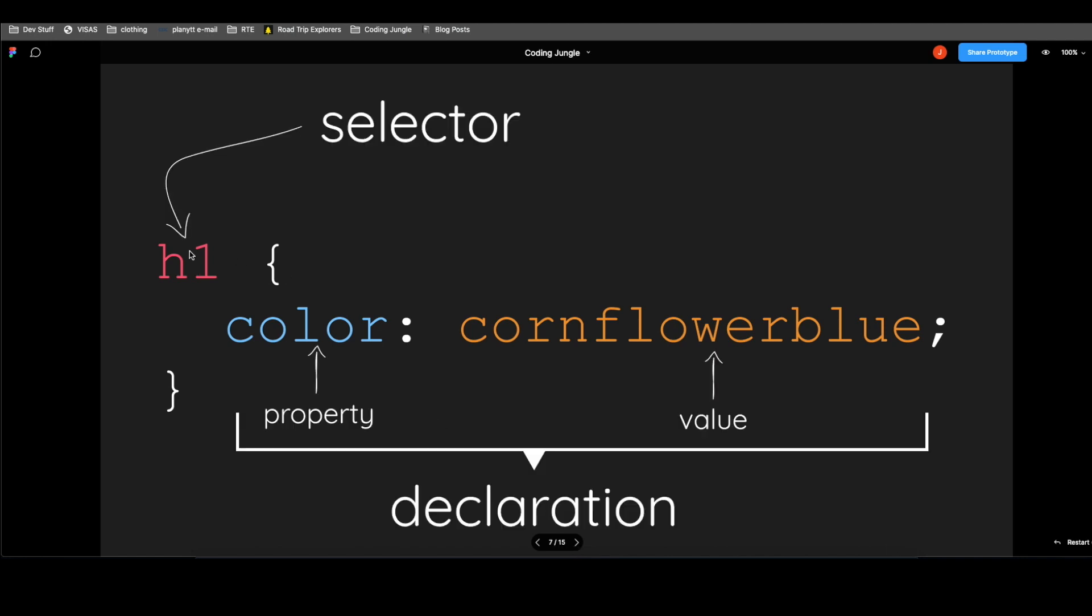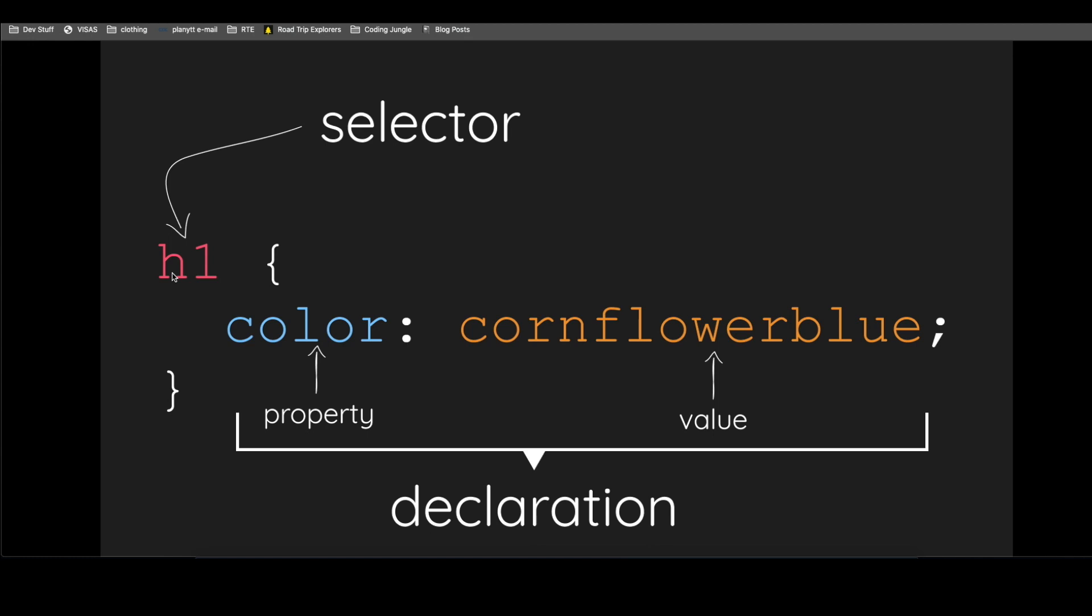So the H1 is our selector, the HTML selector. And this whole thing from color to Cornflower Blue, it's what is called the declaration. And a declaration has two things. It has a property, which is in this case, color.